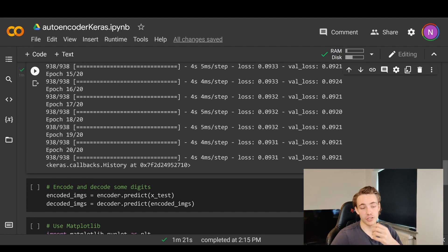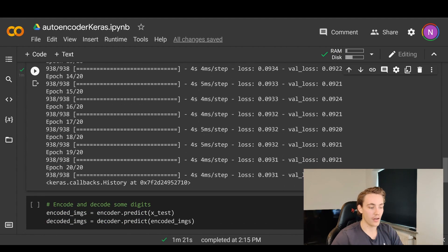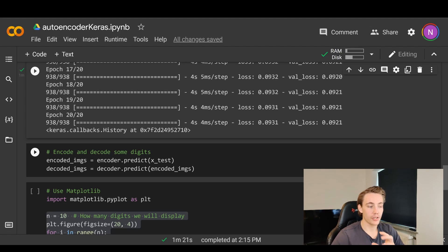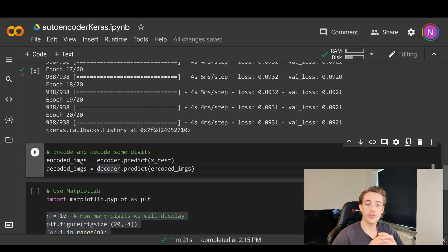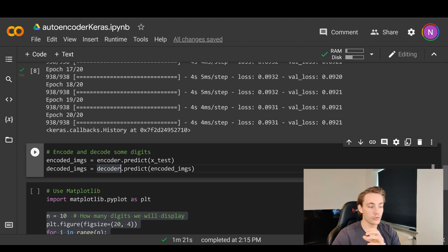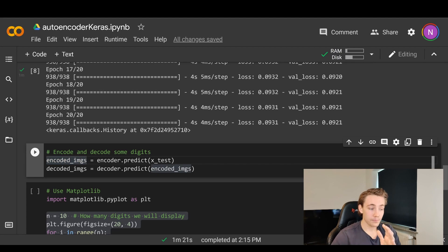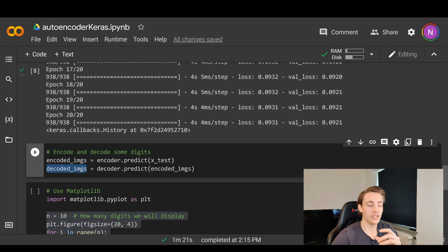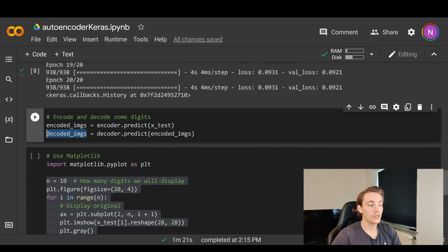We get around nine percent loss while storing images at a compression factor of 24.5x. Now we encode some images by calling predict on our encoder with the test images, and also decode using the decoder — predicting on the encoded images. The encoded images are our code vectors, and passing them through the decoder gives us decoded or reconstructed images. These reconstructed images ideally should look exactly like the input images we fed into the encoder.